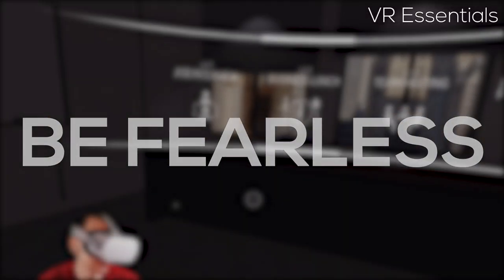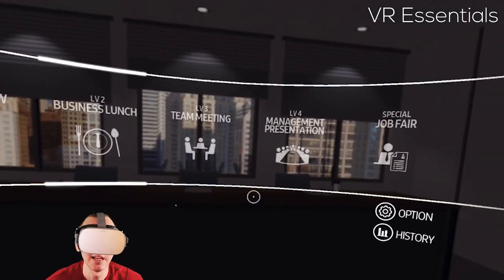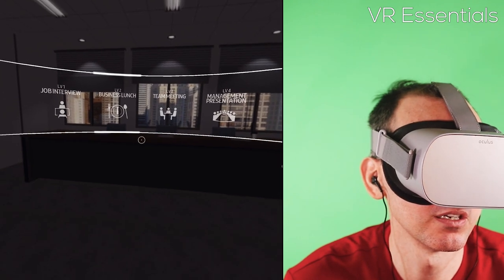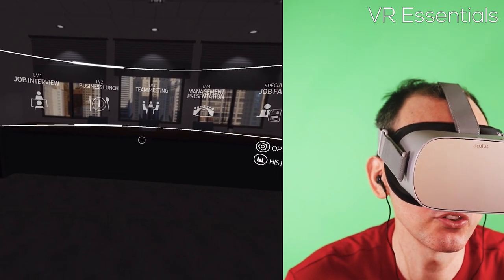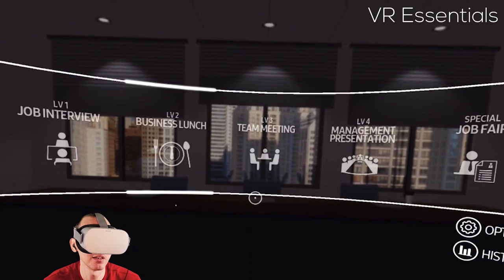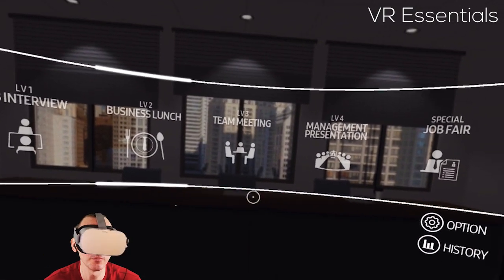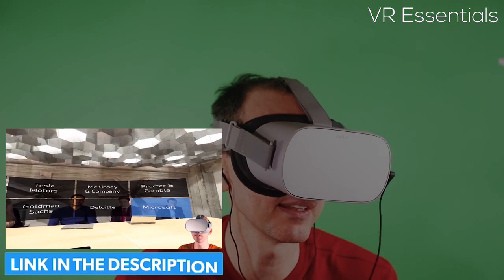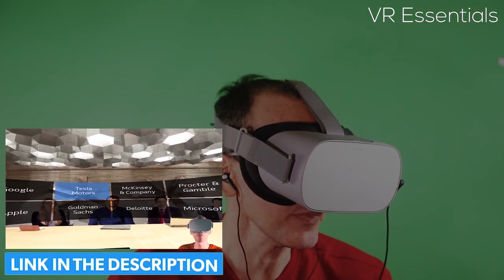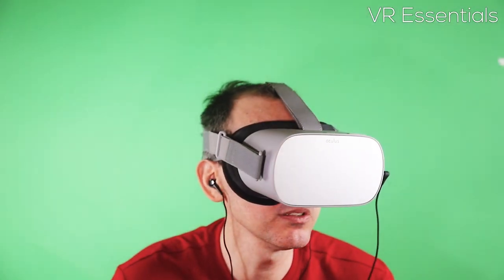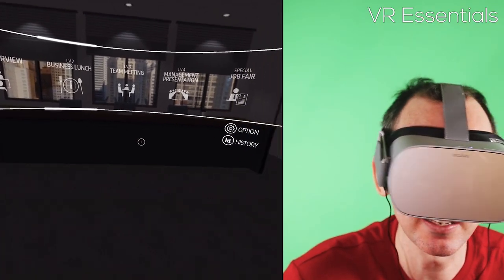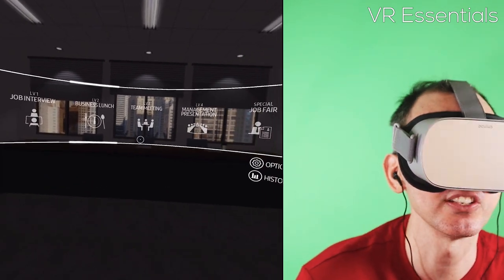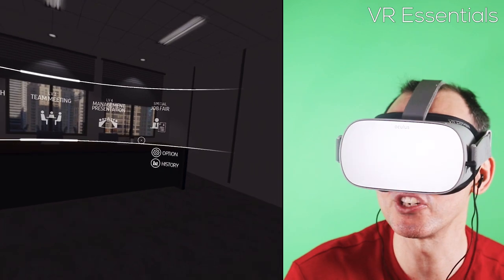Be Fearless is another app that honestly I love the concept. I love the fact that it's done by Samsung, so if you have a Samsung watch, it can monitor your heartbeat and give you analytics about when you're training for a meeting or a speech — very much like Virtual Speech or Public Speaking, links in description below. I was very excited because everything looks clean and you have level one: job interview, then business launch and team meeting, then management presentation and job fair.